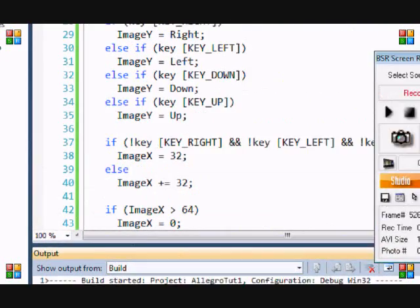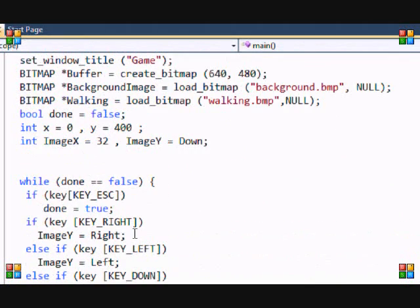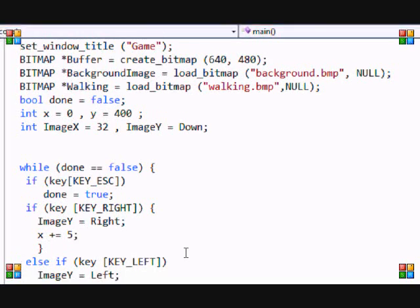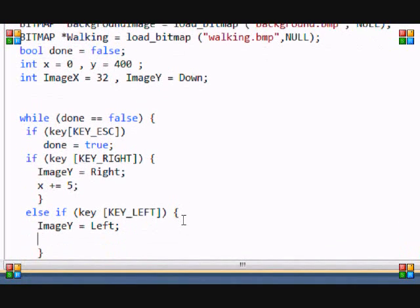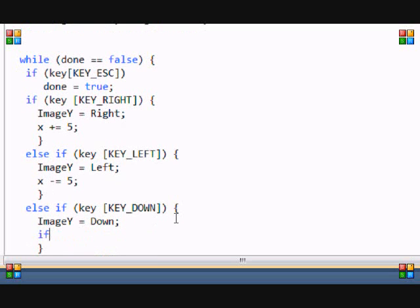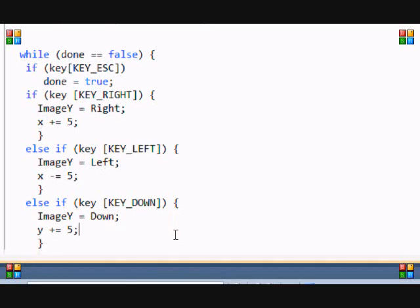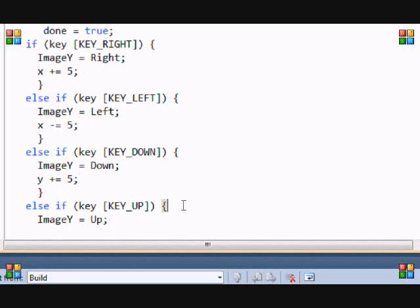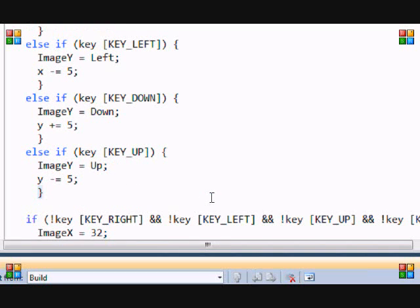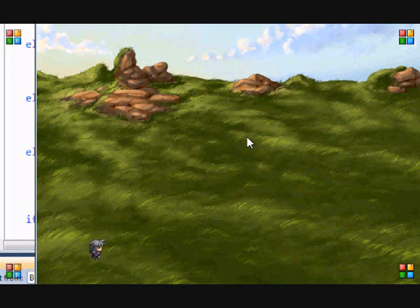Now if you want the sprite to actually walk in the direction pressed, this is easy to add. If walking right, x plus equals 5. If moving left, x minus equals 5. If moving down, y plus equals 5. If moving up, y minus equals 5. Running the program now — when I walk it moves in the direction I'm pressing, and when I stop it stops walking and faces the direction I stopped.